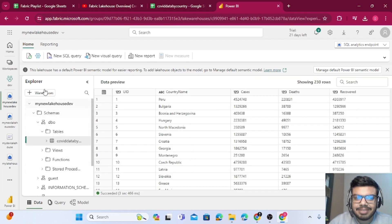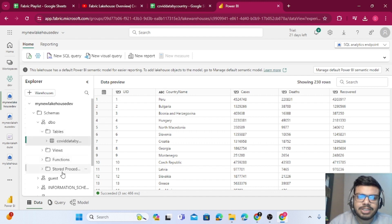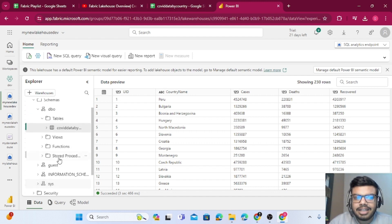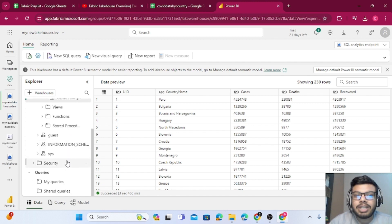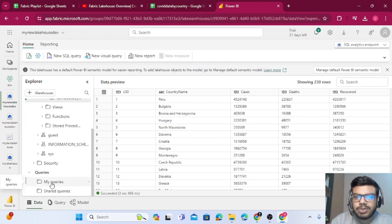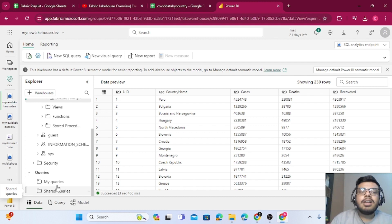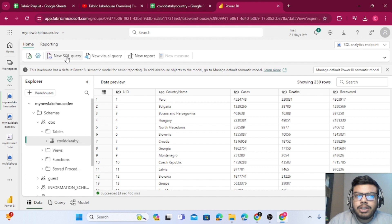Once you click on SQL Analytics Endpoint, on the left-hand side — just like a database — you have tables, views, functions, and stored procedures all available. You can create stored procedures and views on top of your tables. You can store queries in 'My Queries' or 'Shared Queries' — shared queries can be shared with your peers. Then click on 'New SQL Query'.